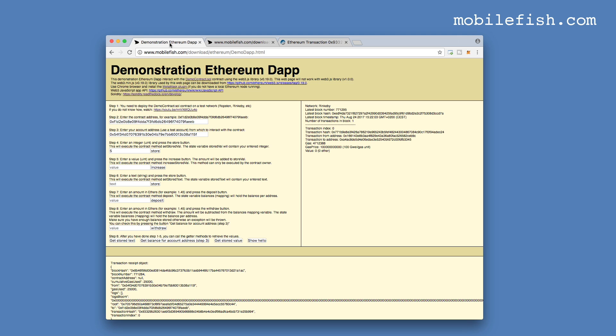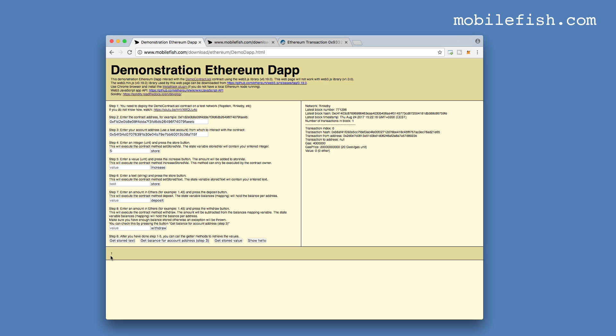Let's check it. I've set the value to 5. If I press the get stored value, it still displays the value of 1. Which means that the value has not been changed.